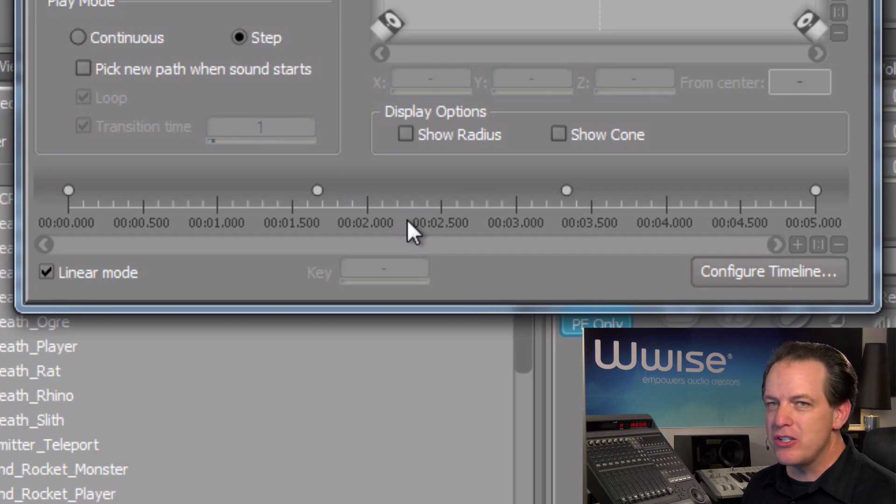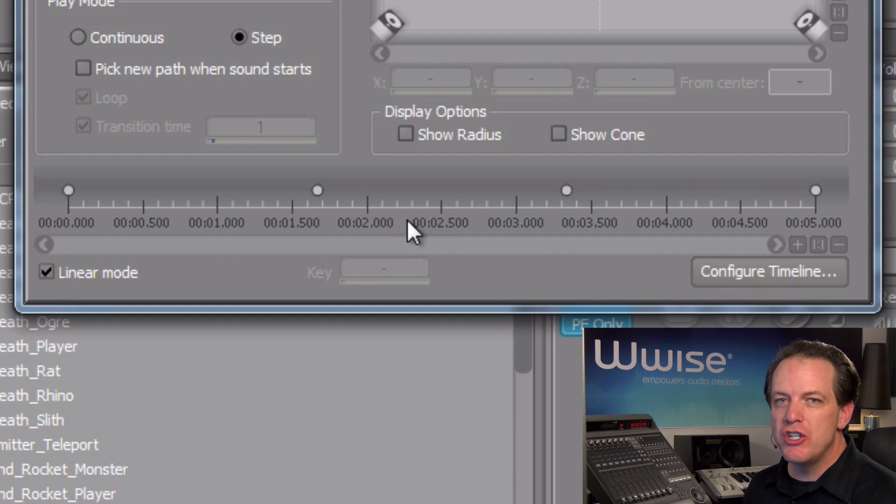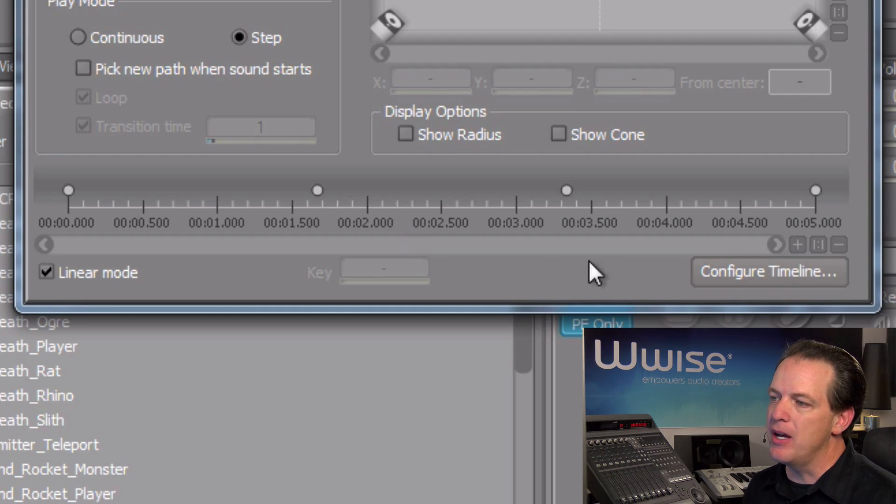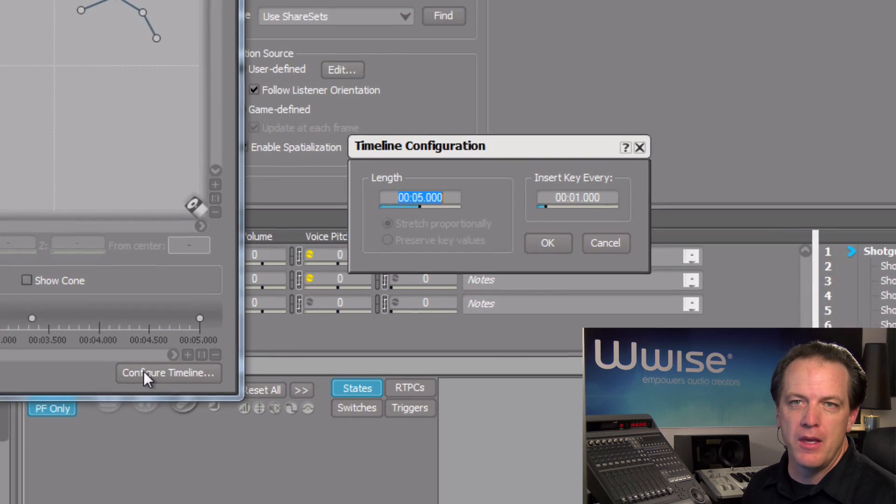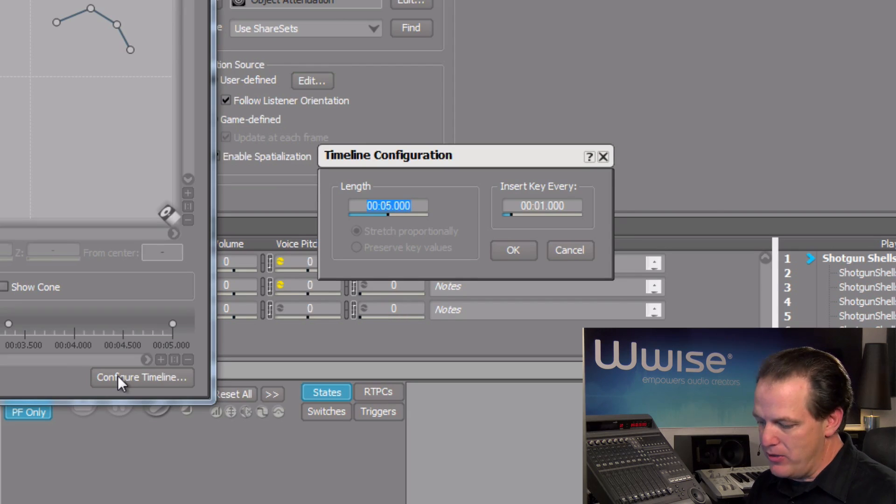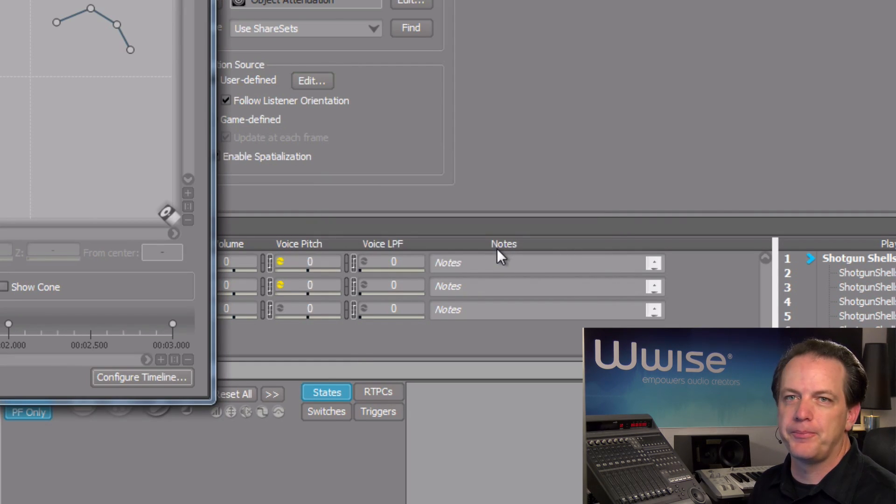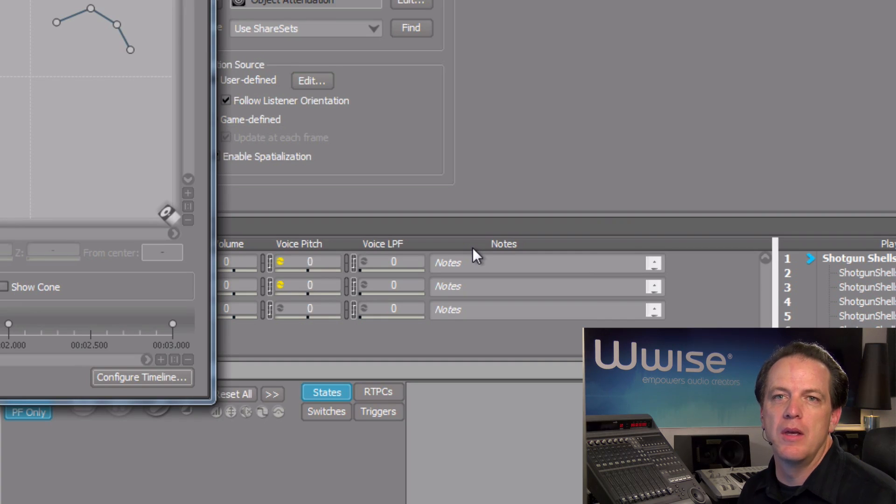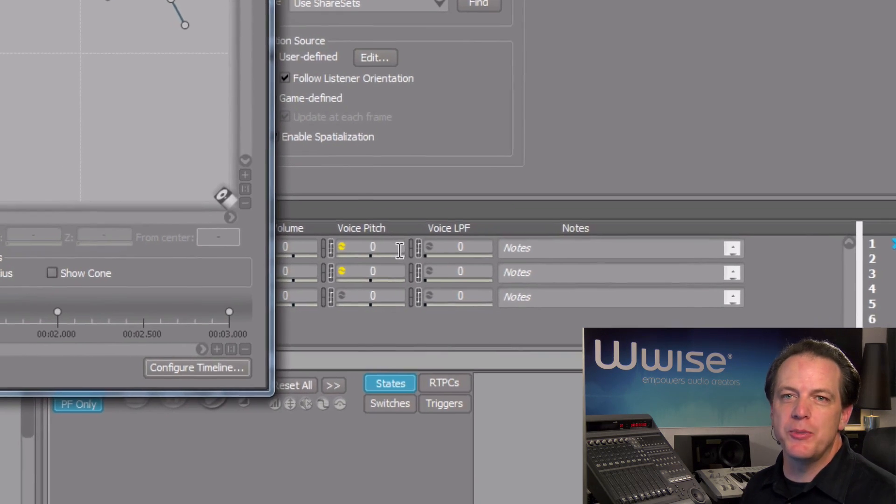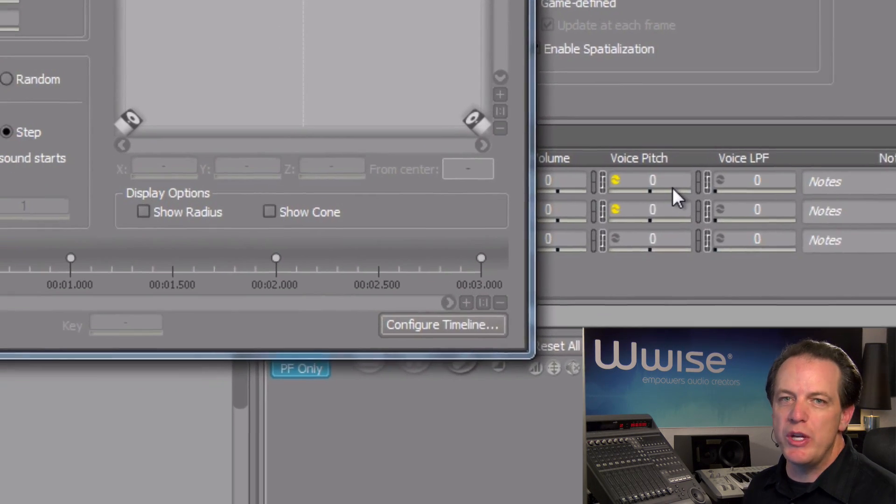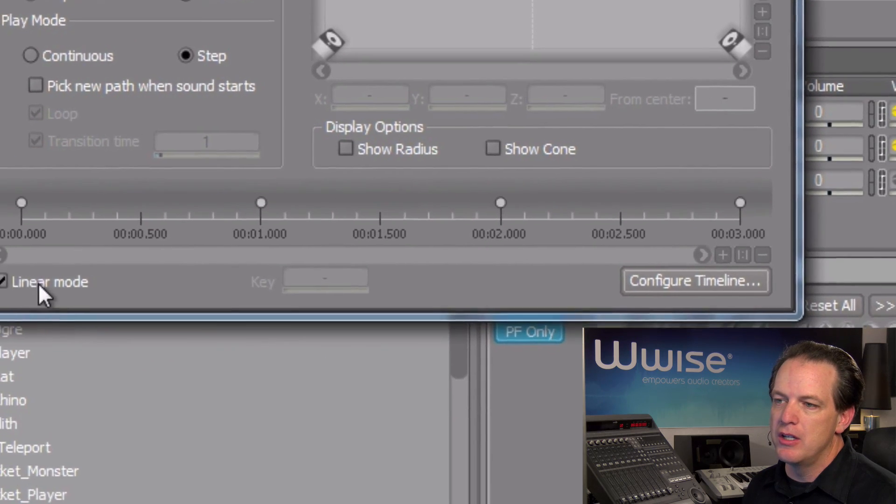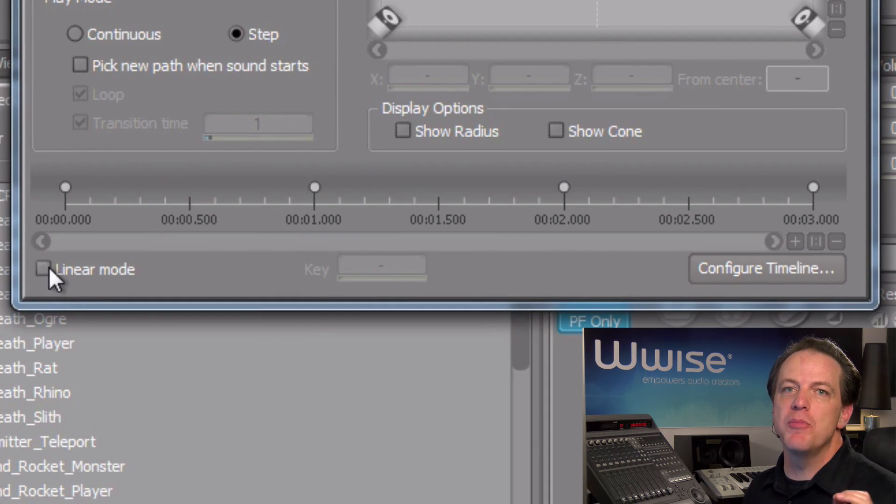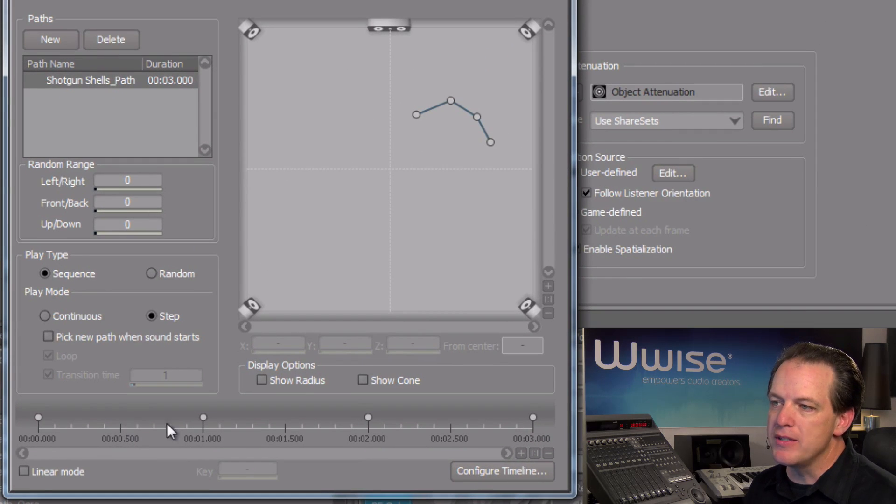The sound of the shells bouncing only lasts for a few seconds, so we can adjust the timeline's length by clicking the configure timeline button. In this case, we'll set the value to 3 seconds. In the timeline, it's even possible to change the transition time between control points. Just deselect the linear mode checkbox and then move the control points on the timeline.